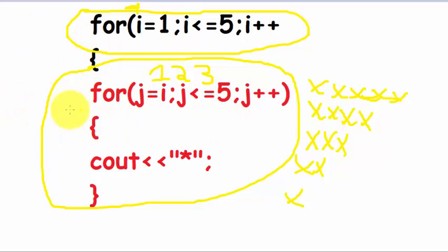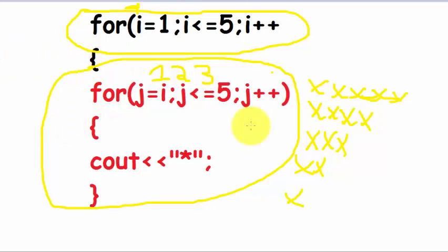So this process continues till this condition is achieved. So this is the program: one loop is controlling the number of rows and the other is controlling the number of stars. Let's write this in our C++ program and I will explain each and every line. If you don't understand this, you will understand when we write the program.